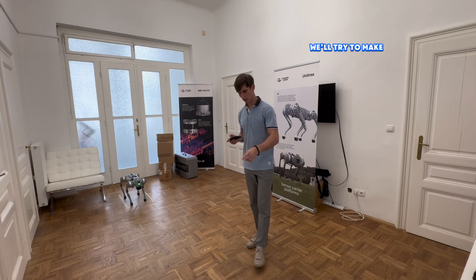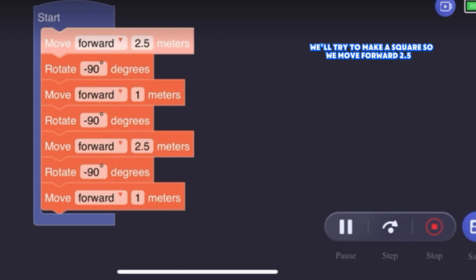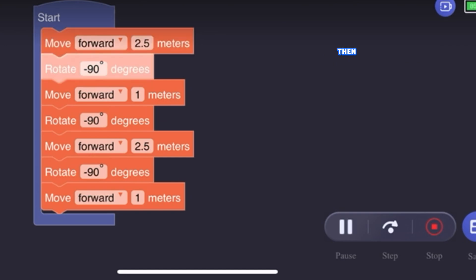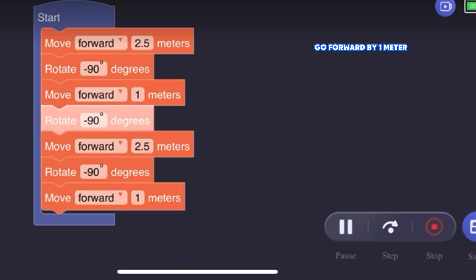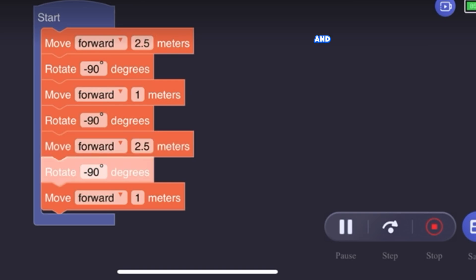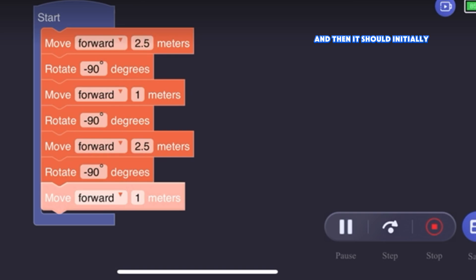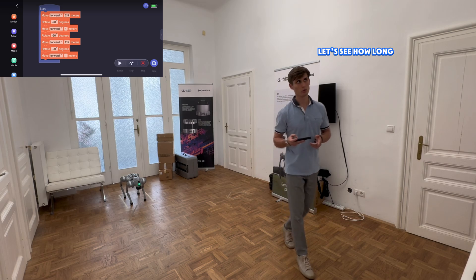We will try to make a square. We move forward 2.5 meters, then turn left, go forward by 1 meter, turn left again, go by 2.5 meters, and another 1 meter forward. Then it should continuously return to its starting position, which is marked. Let's see how well it can do it.